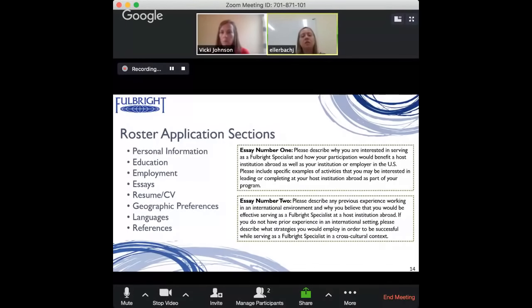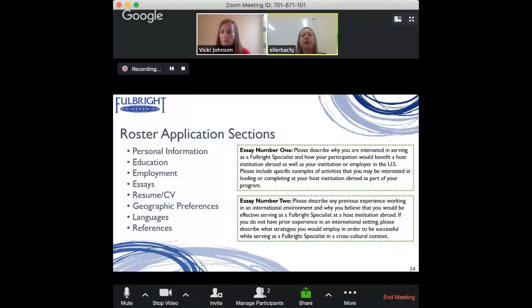It's important to note that we also want people who don't have previous international experience — in many cases this program might be even more impactful for you. If you don't have it, please don't shy away from applying. We give you the opportunity in that essay to say you don't have it but explain the strategies you would employ to be successful in a cross-cultural context.